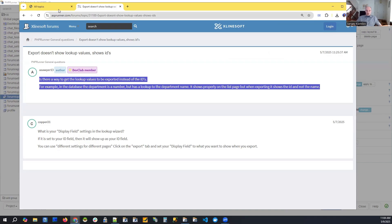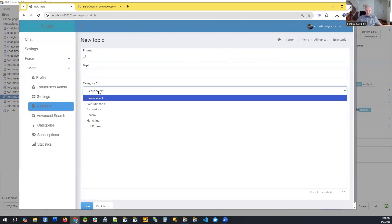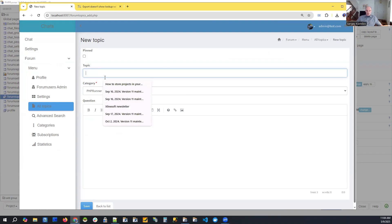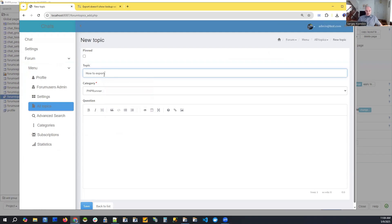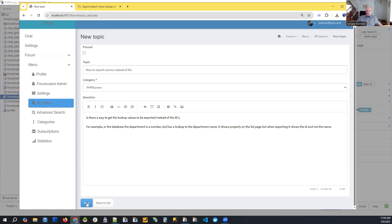I'll copy and paste that question and start a new topic. I'll pick PHP Runner as a category and use the title 'How to export names instead of IDs.' Then I paste our question in the body and click Save.